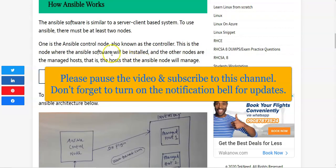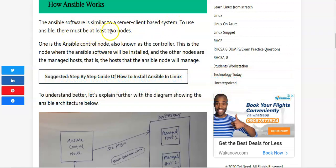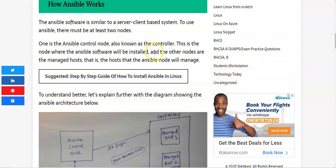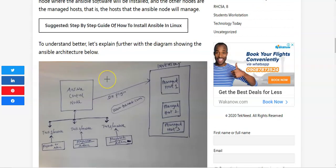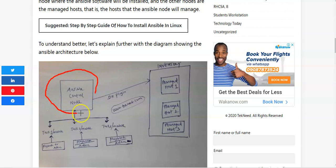So let's look at how Ansible works. The Ansible software is similar to a server-client based system, and to use Ansible there must be at least two nodes. There must be the Ansible control node — that is the server where you're going to be installing the Ansible software — and there must also be the managed host, which is the server that the Ansible node is going to manage.